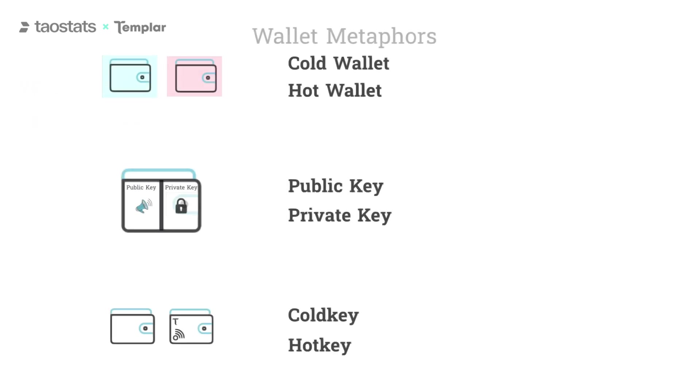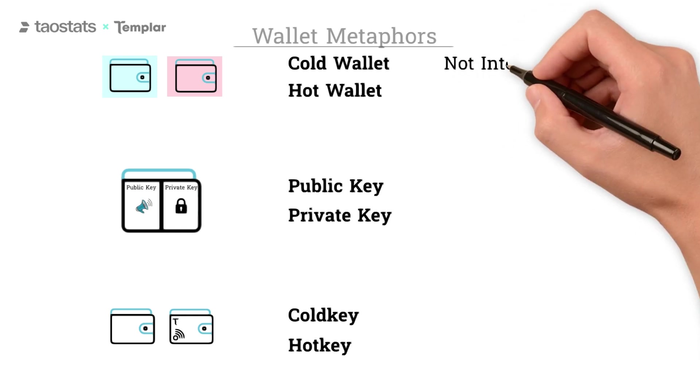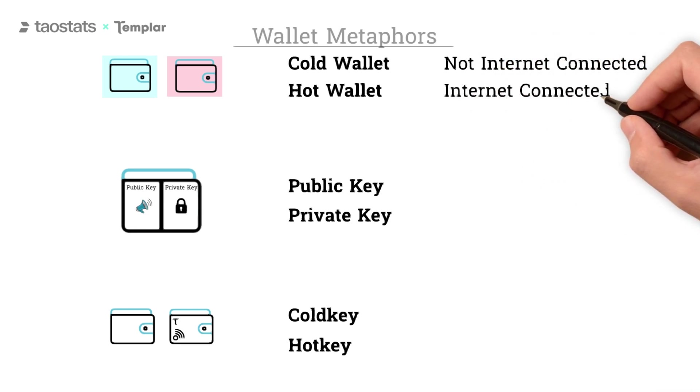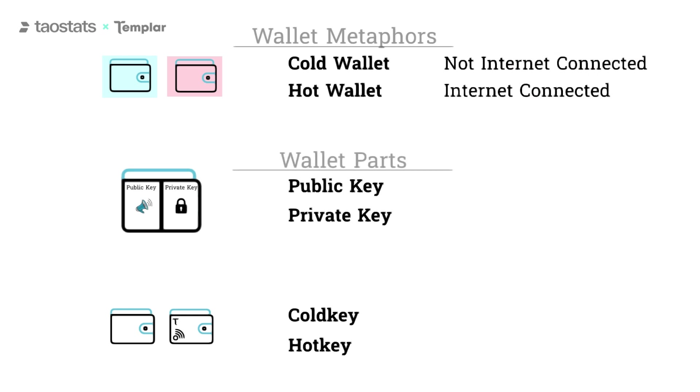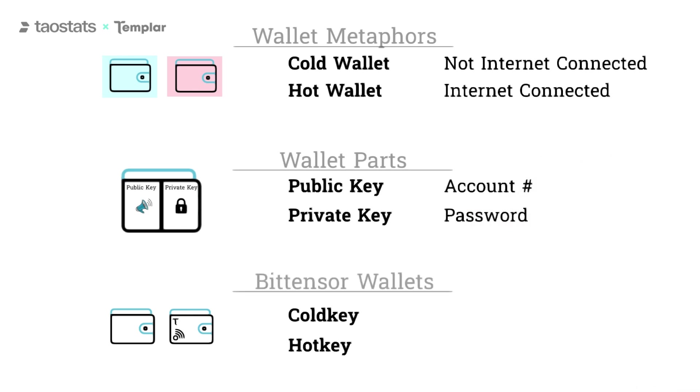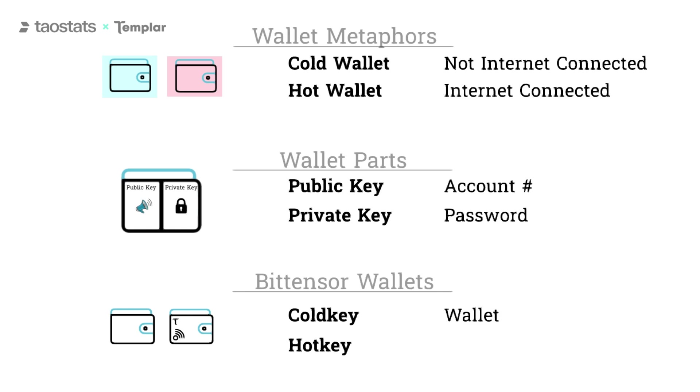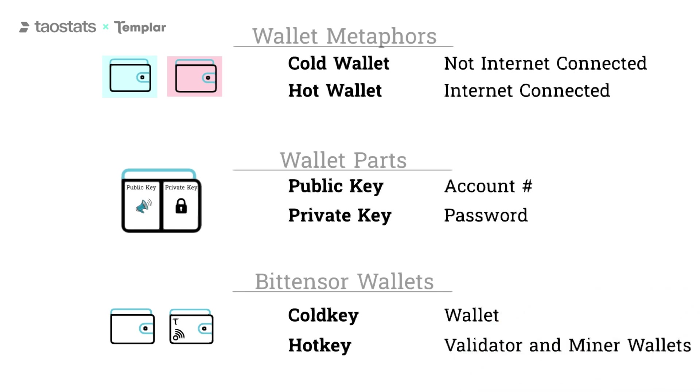In summary, a cold wallet or cold storage is a wallet that has been generated offline by a device that will never touch the internet. A hot wallet is a wallet that has been connected to the internet. Public keys are like your bank account number. Private keys are like your bank account password. A cold key is a traditional crypto wallet. Hot keys are used by validators for staking and by miners for mining.